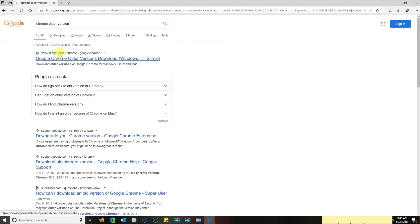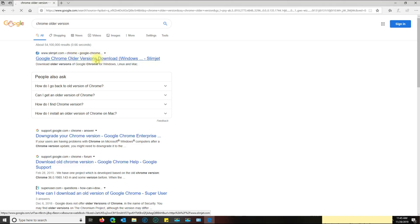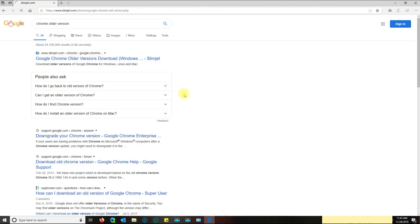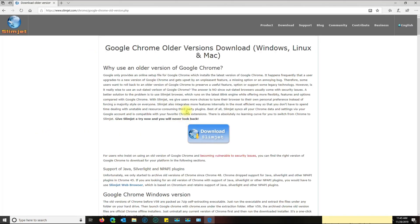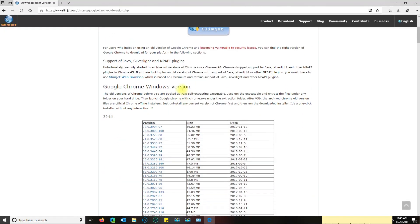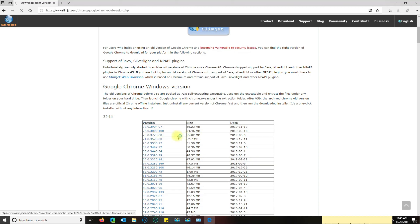I'm going to go to this website here. I'll put the link in the description just in case you can't find it. Then I'll go down and download this one here, 75.0.3770. Click on that link, click run.